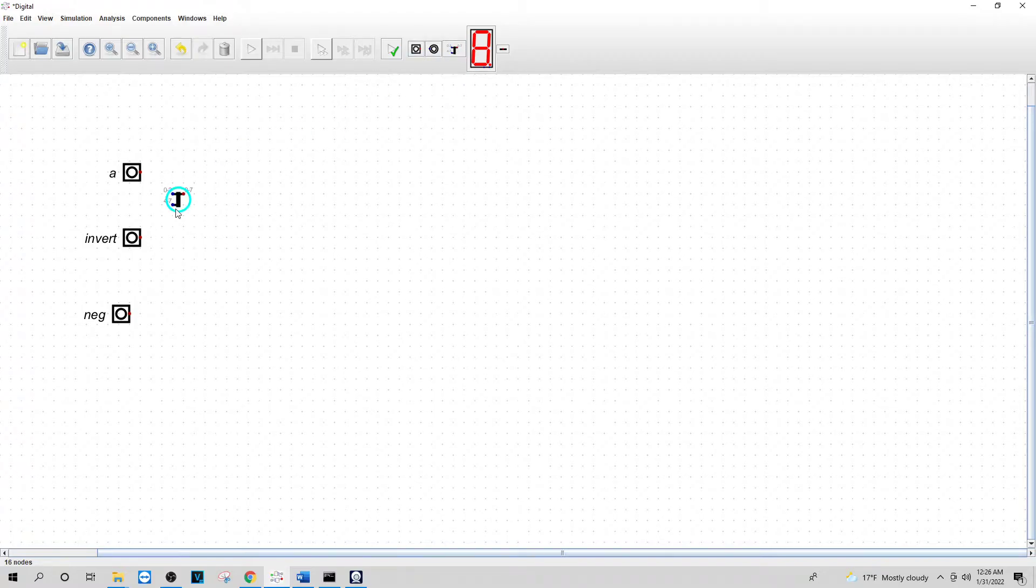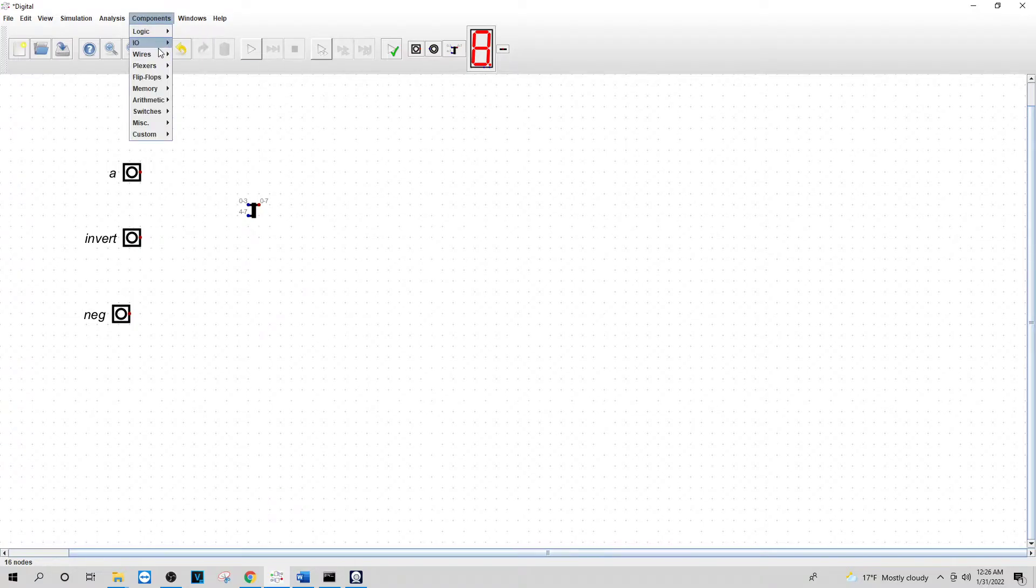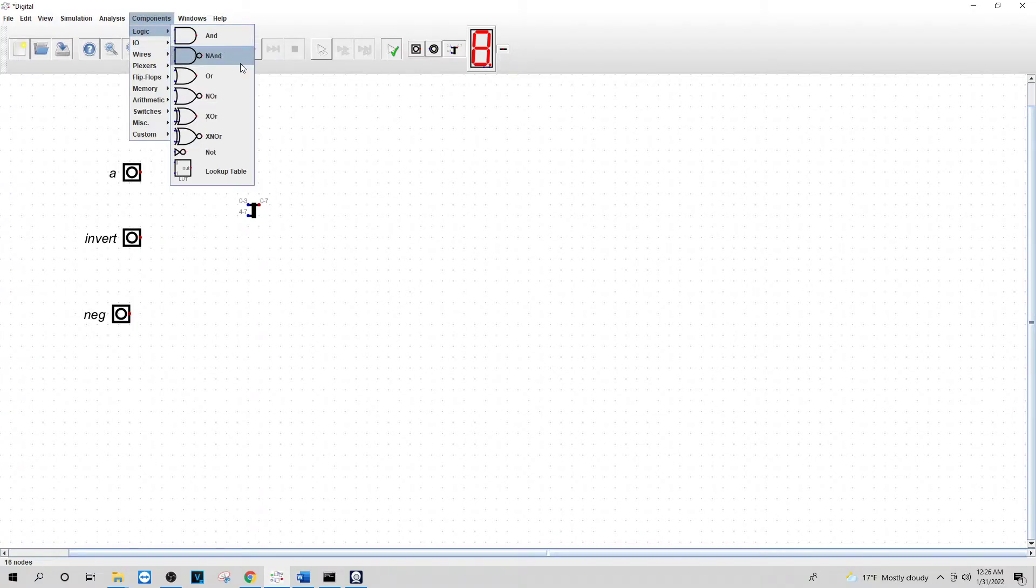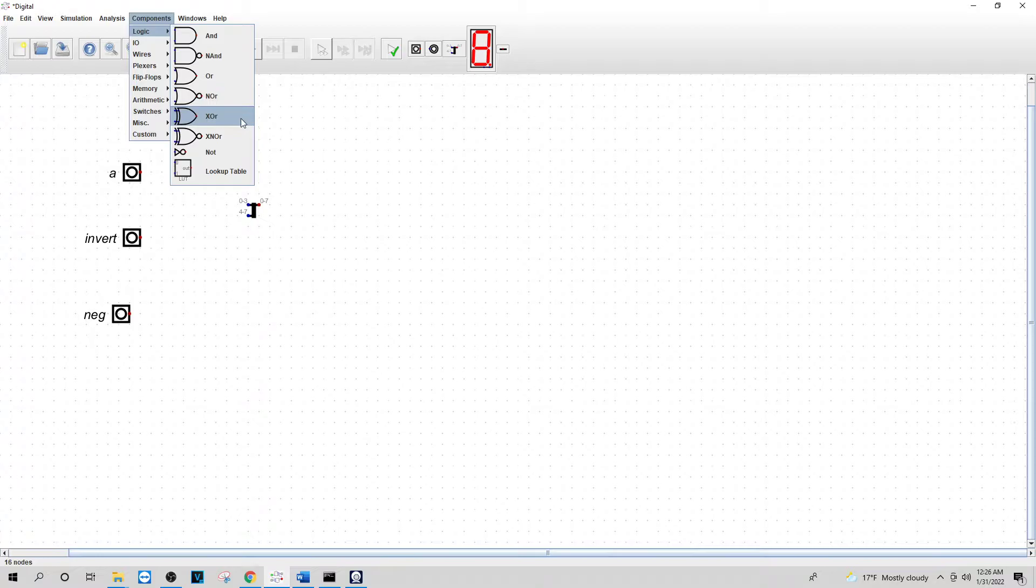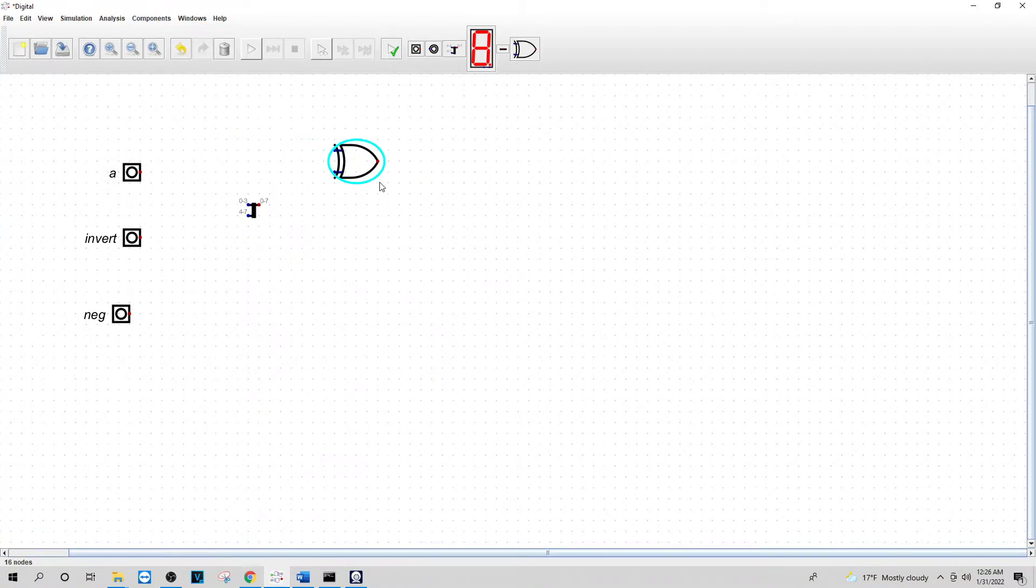I'm going to put in a merger here. And I will put in the XOR. I'm going to need four of these.